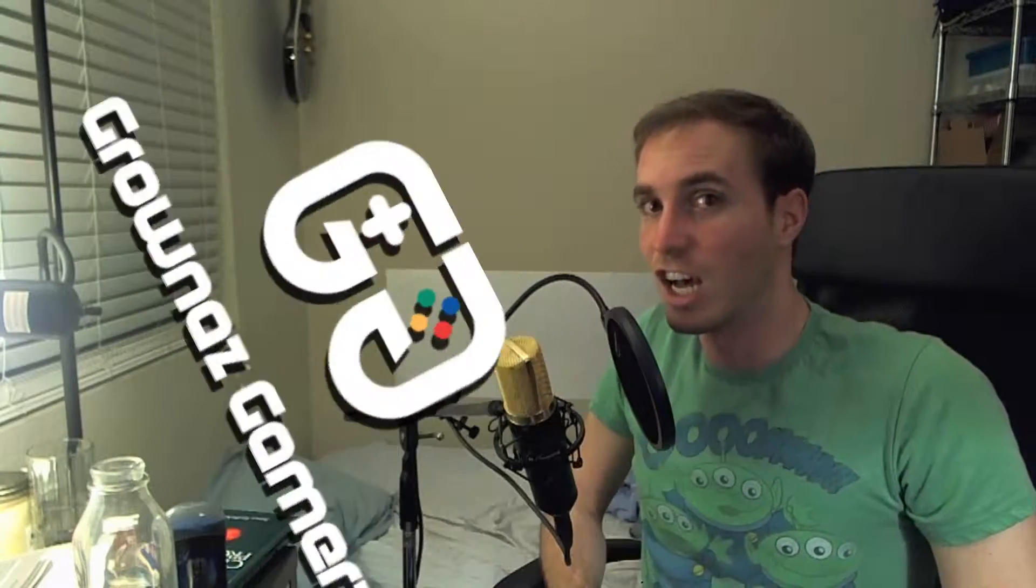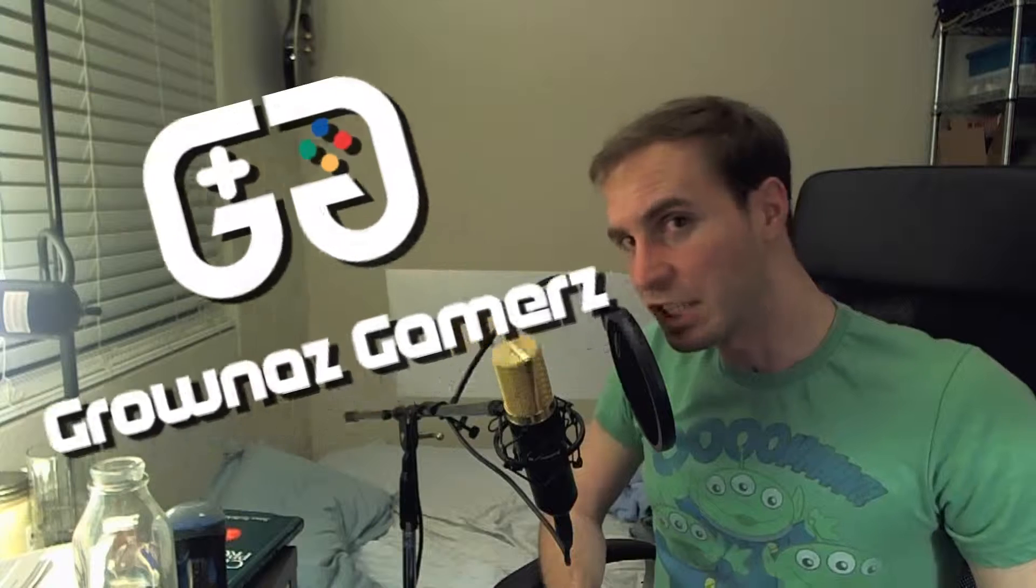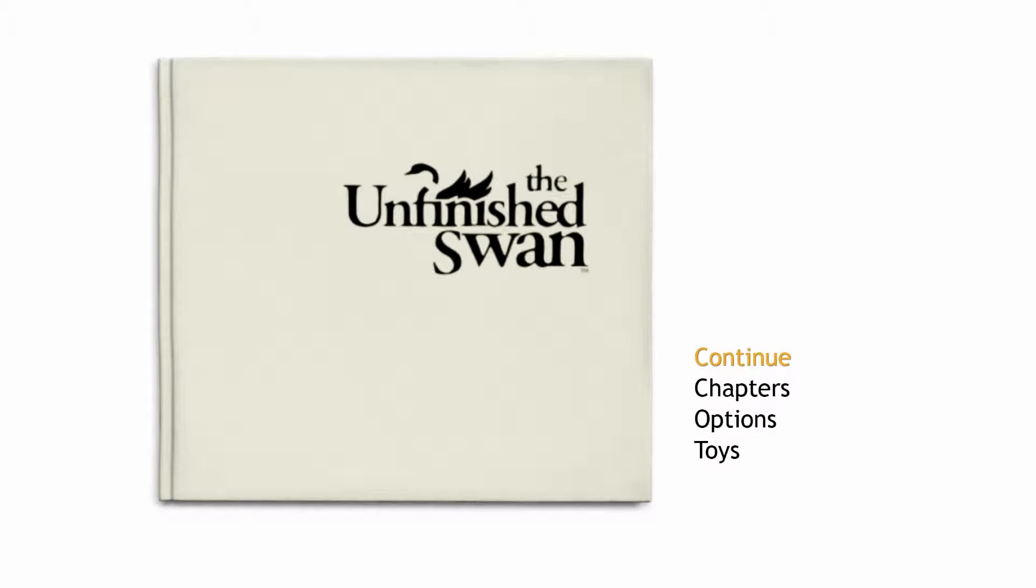Hello gamers, and we are back with some more of The Unfinished Swan. So let's get to it. Alright, and we are back with The Unfinished Swan. Let's see where we left off.